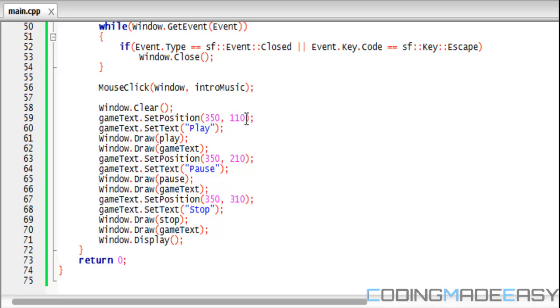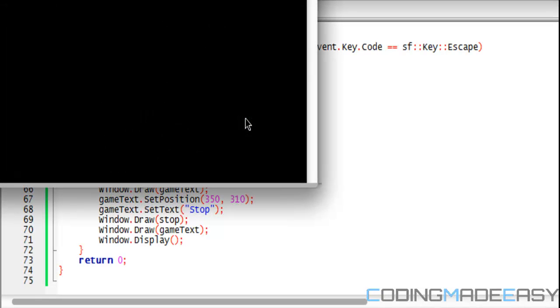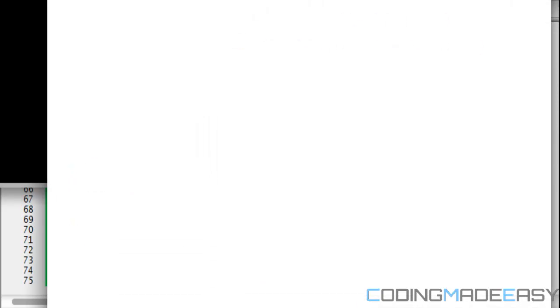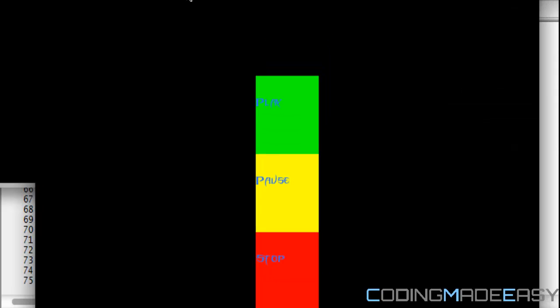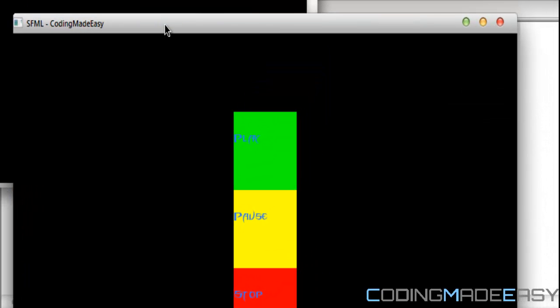If I was to run this program, this is what we will get. When I press the play button, when I press the pause button, it will pause it. If you press play again...